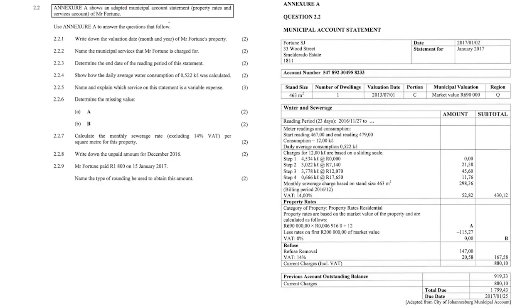Annex A shows an adapted municipal account statement — a property rates and services account of Mr. SJ Fortune, coming from your addendum. Question 2.2.1: write down the valuation date, the month and year of Mr. Fortune's property.